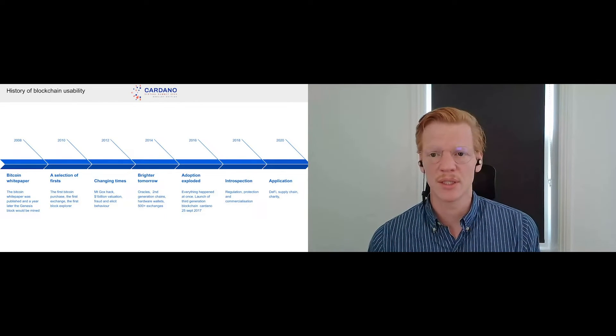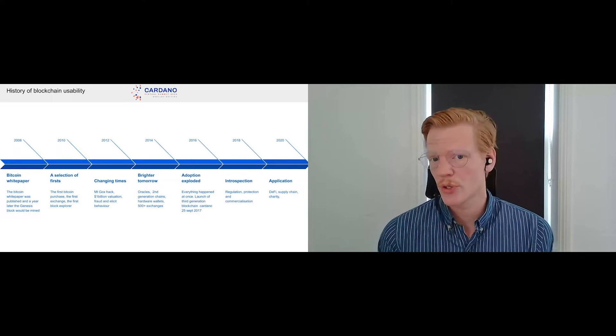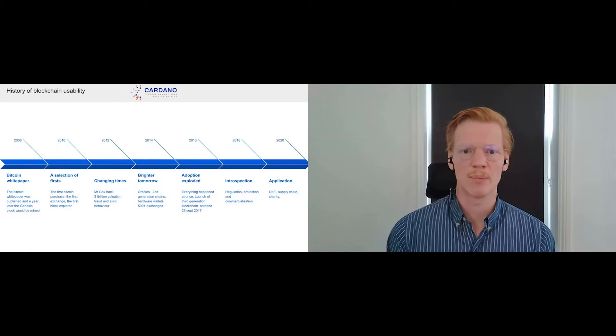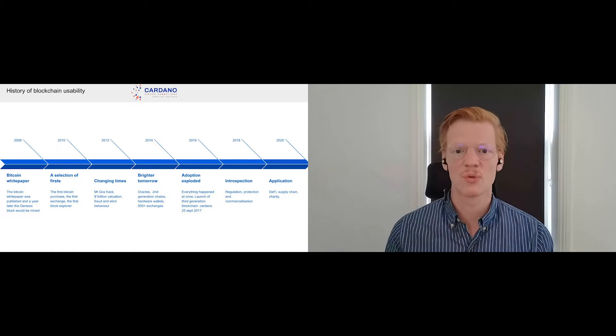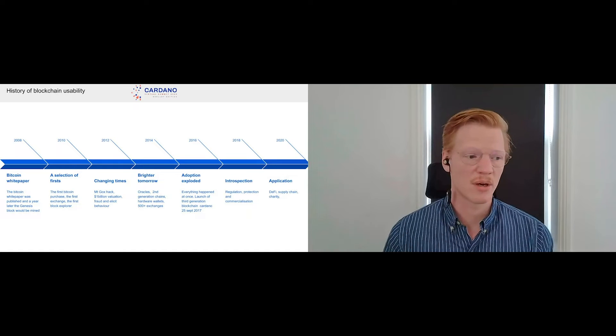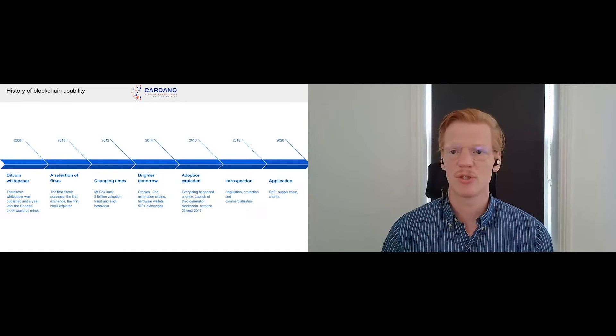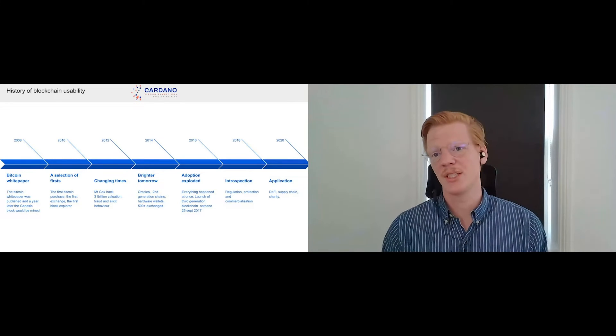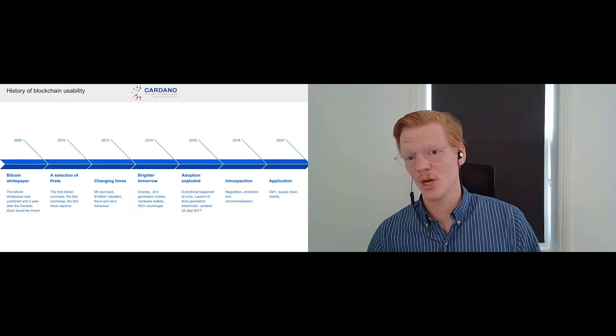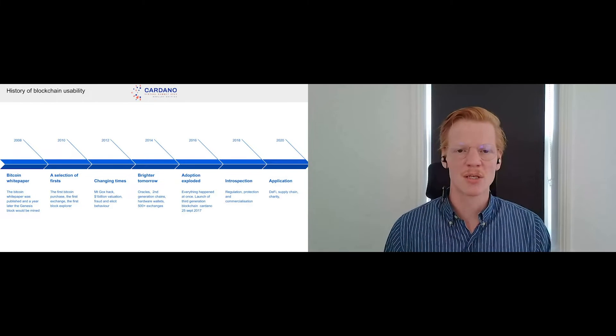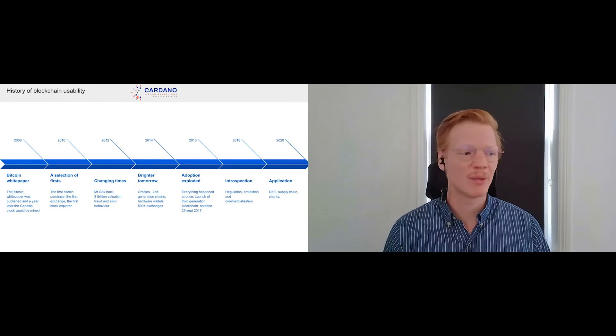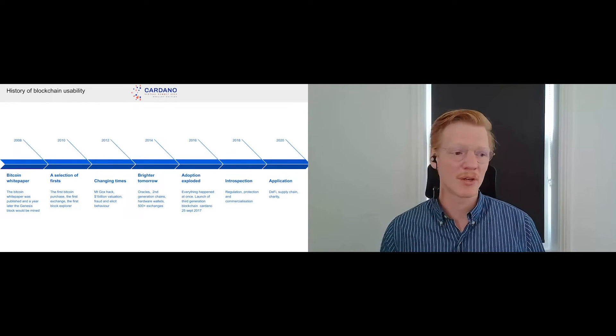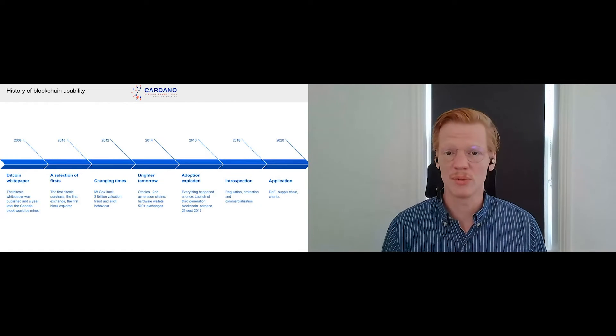We saw the diversification of exchanges, meaning that in 2014 we have more than 500 exchanges that were listing various currencies. So what happened after that? Basically we had the second generation chains, we had easier access to cryptocurrencies, and obviously there was an explosion of adoption. Everything basically happened at the same time. From 2016 going forward, we had the ICO boom, various applications started to happen, it was just an explosion of stuff happening. And on top of that obviously the Cardano chain was launched, so the third generation blockchain was launched.